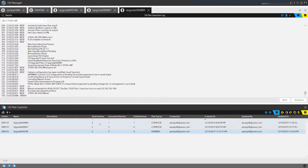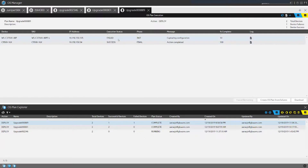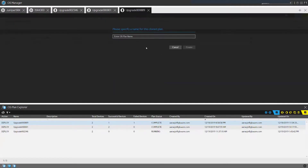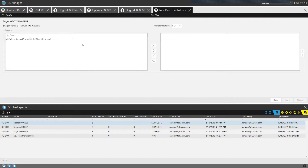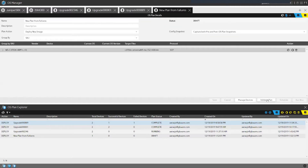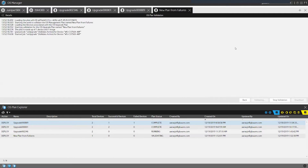In the case of a failed upgrade for a device, there is always an option to create an OS plan from failures. For a device that failed, you can troubleshoot it or upgrade it. In this specific case, a device had a configuration in an unsaved state. I went to the device, saved the configuration, verified everything was correct, and then created a new plan for the failures. From that point, I can pick the image available in my catalog for that platform type, validate it, and proceed. That concludes the demo for OS Manager.